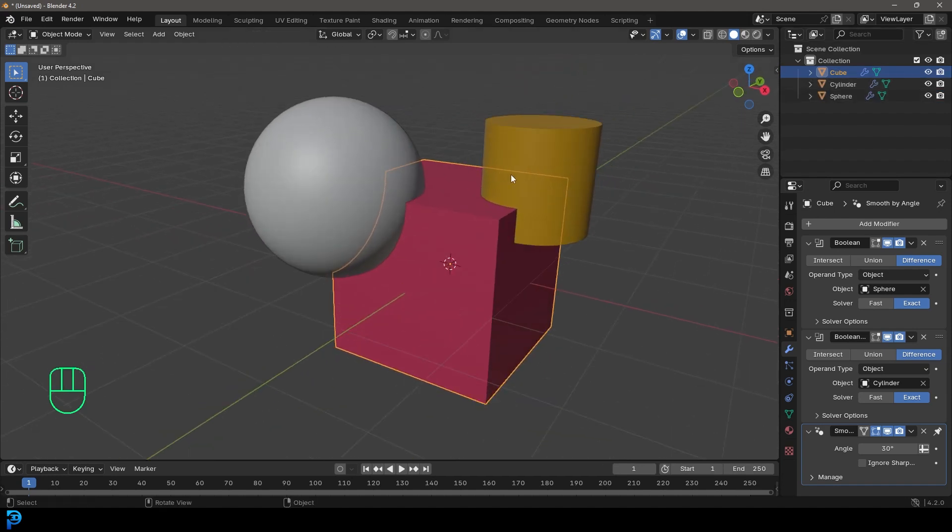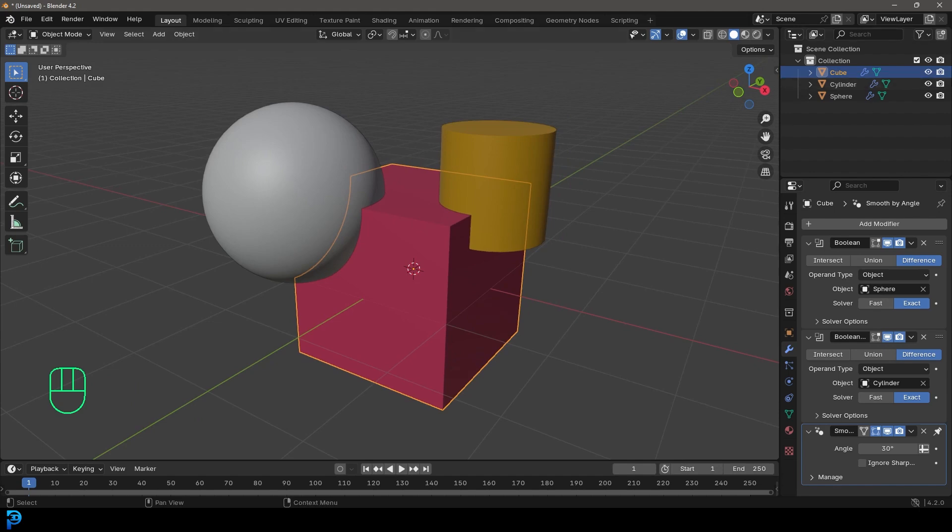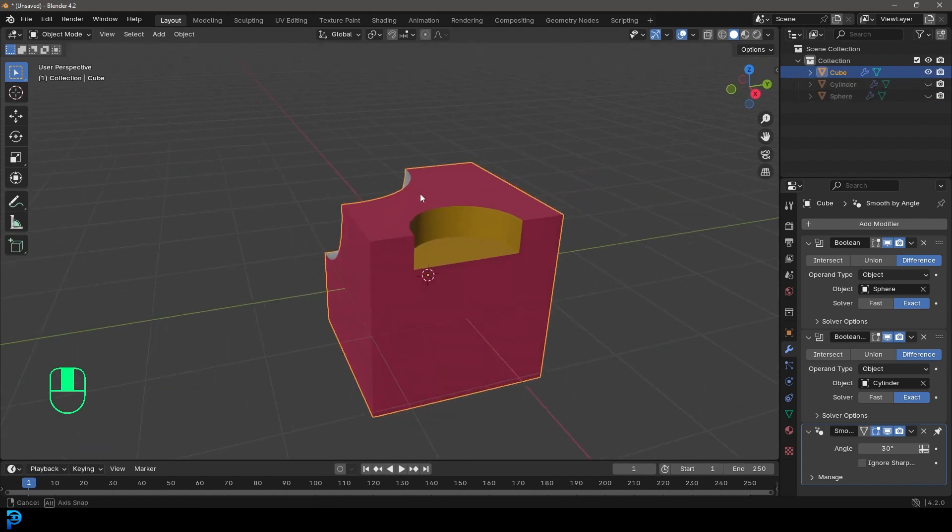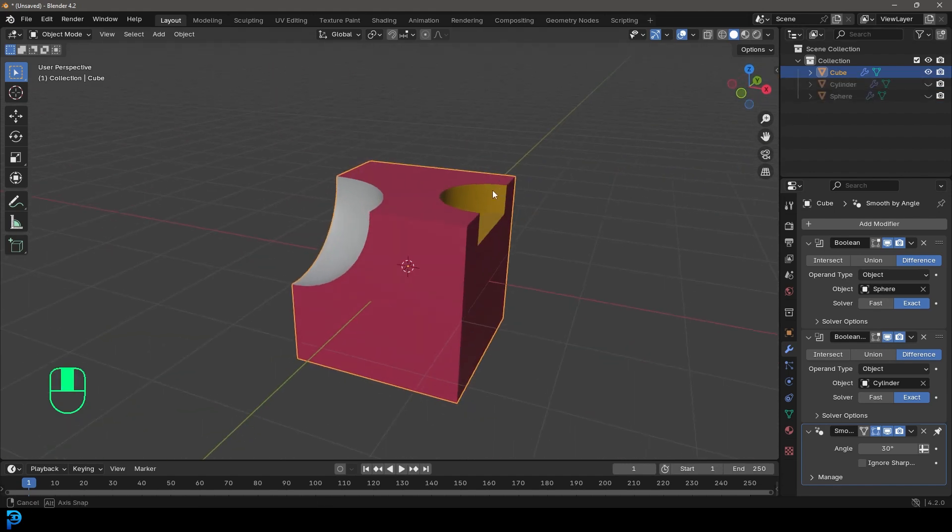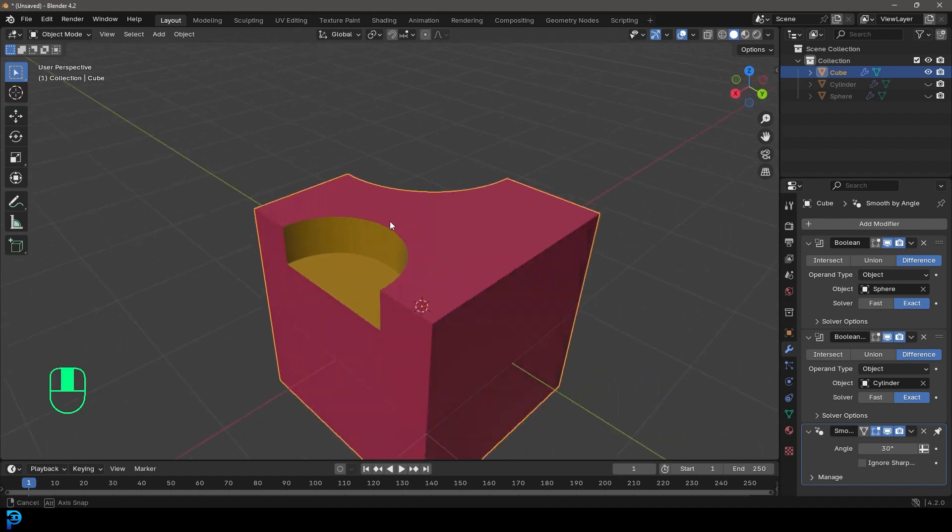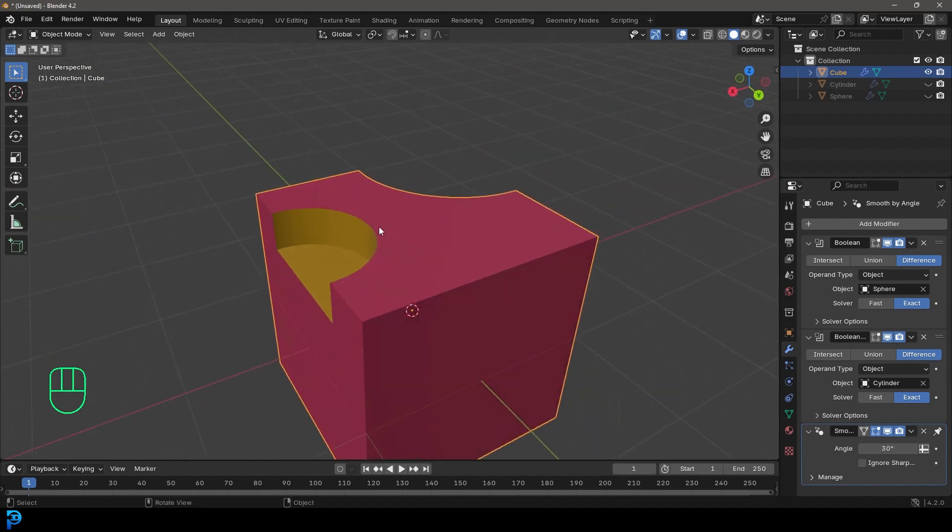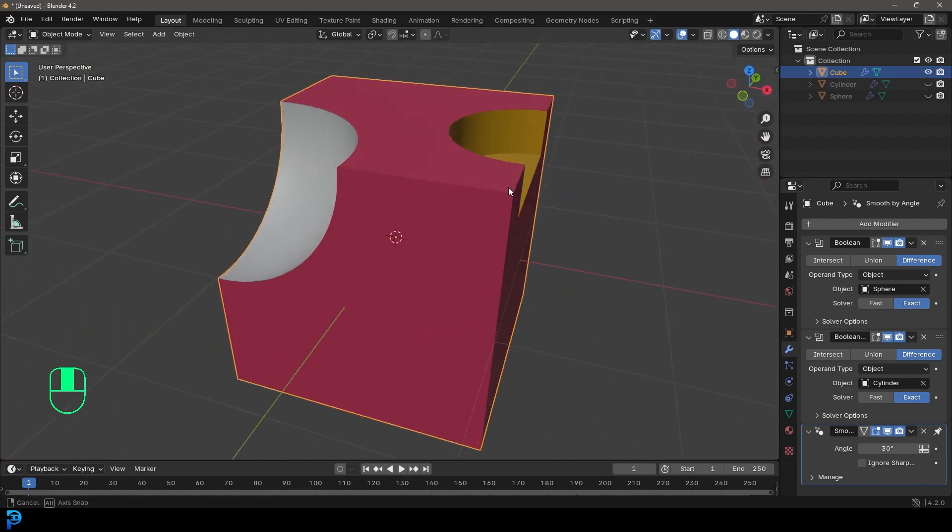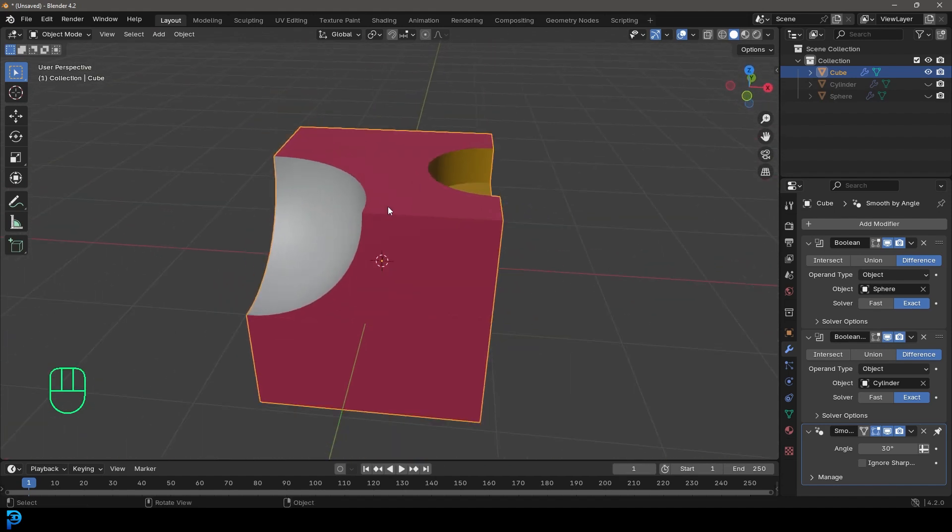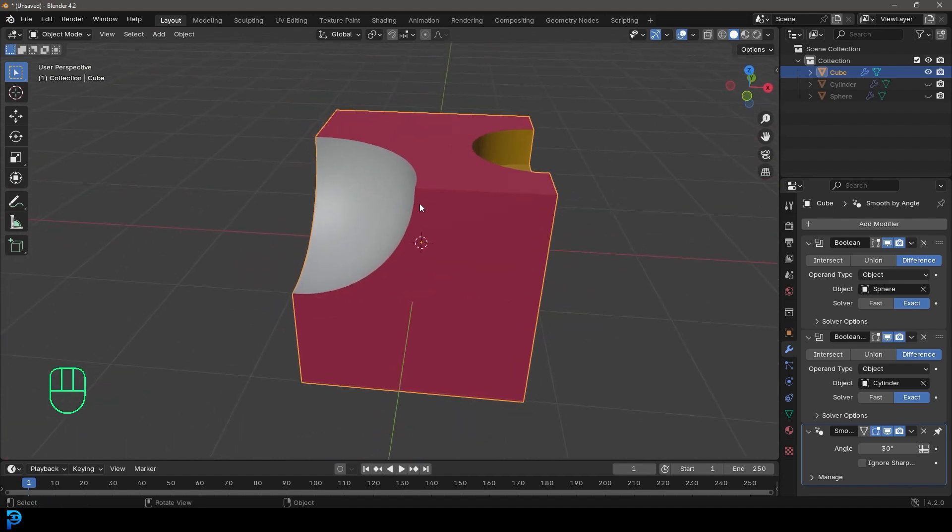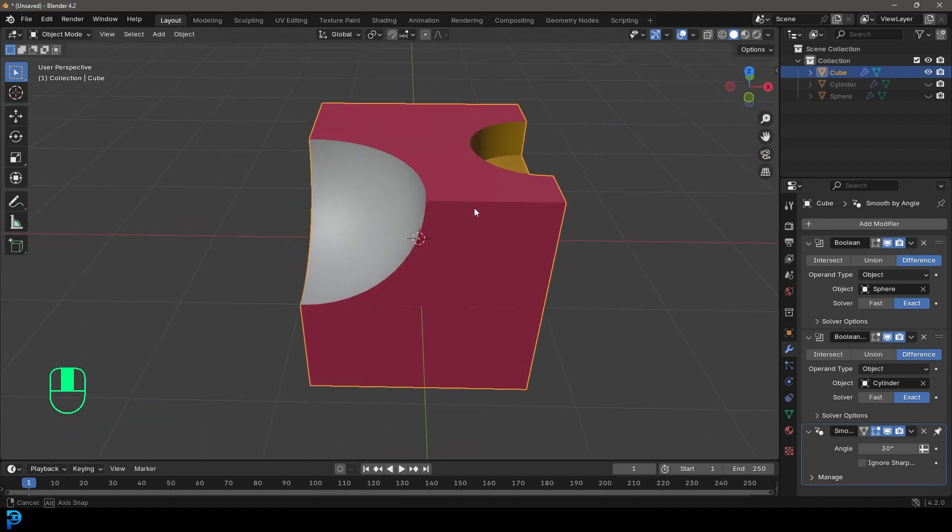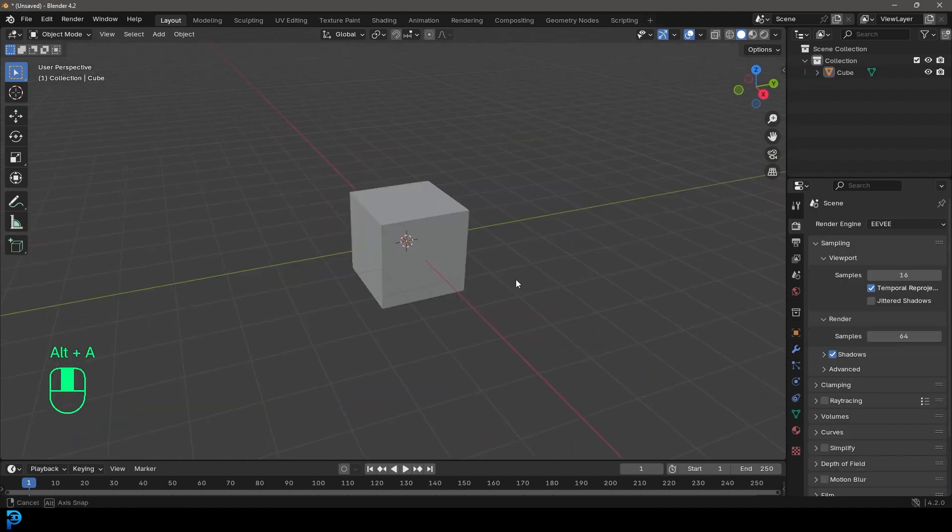So this is a beginner friendly introduction to people who've never used Boolean operations in Blender, just to teach you the very basics. So you can start using them in your Blender workflow. So let's jump in and have some fun.